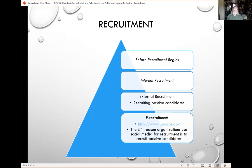One thing that happens a lot in recruiting today, regardless of sector, is e-recruitment — we are online. It is probably the number one reason organizations use social media: to recruit passive candidates whenever possible. For instance, maybe you can't see someone's Facebook page because of privacy settings, but LinkedIn is public — many professionals have LinkedIn accounts made public precisely so they can be found. Those are sources where a smart HR manager will go.